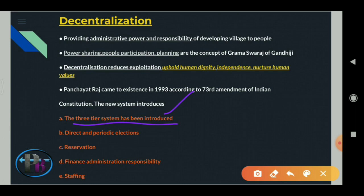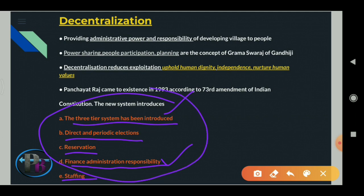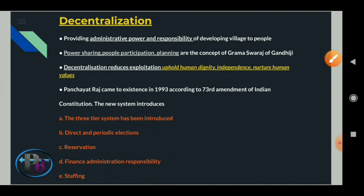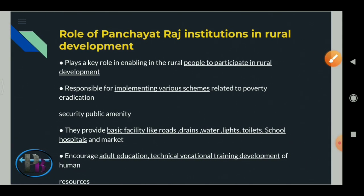The three-tier system - Gram Panchayat, Taluk Panchayat, and District Panchayat - was introduced. Periodic elections were set up, reservation was given in elections, and finance and administration responsibility was given to the people. Staffing was given to panchayats to work. All these changes were brought in according to the 73rd Amendment in 1993.